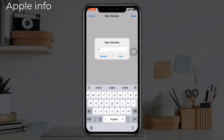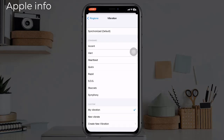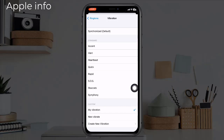Tap Save again when you are done. Your new vibration will be listed alongside other custom vibration options, and if you want to, you can use it for any text tones or ringtones.